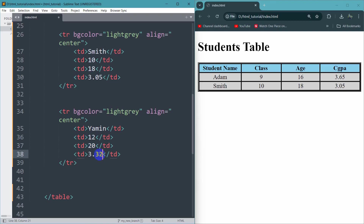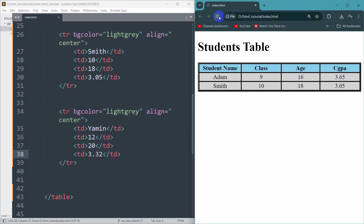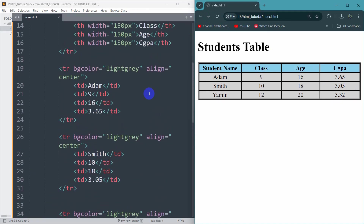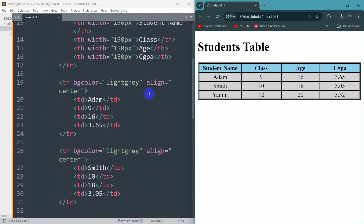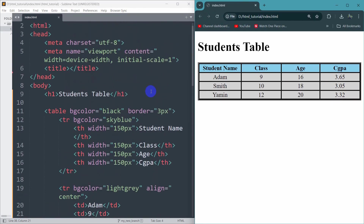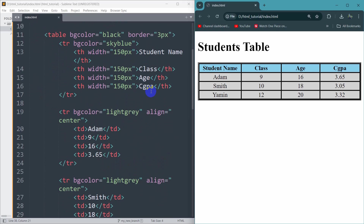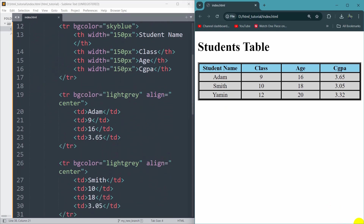Refresh and there's the table. This is how you can create a table in HTML. I hope this was easy for you — make sure to subscribe and I hope to see you in the next tutorial.